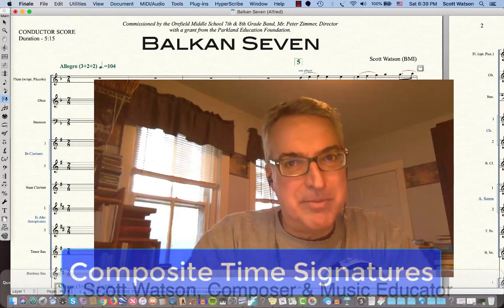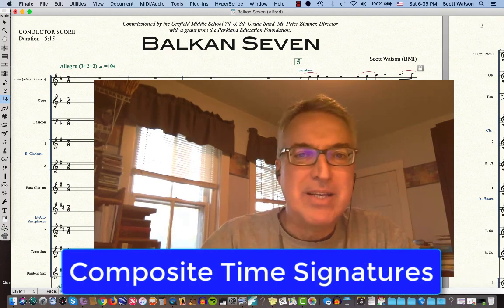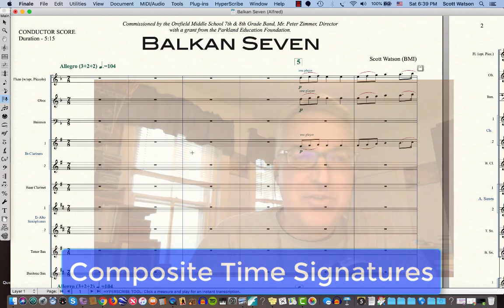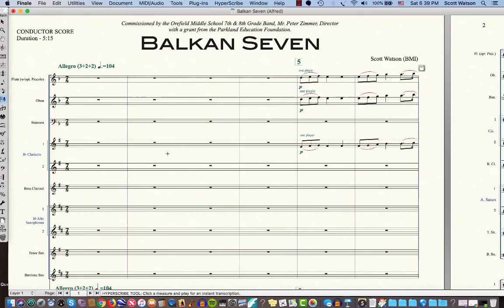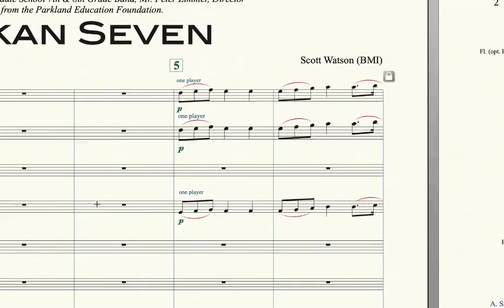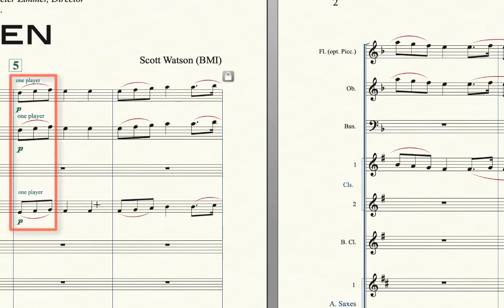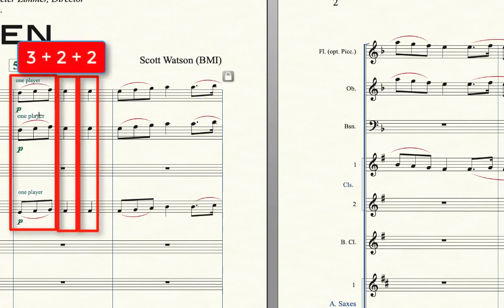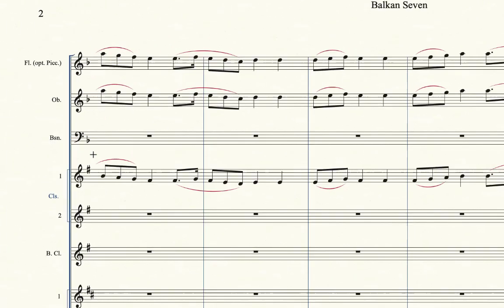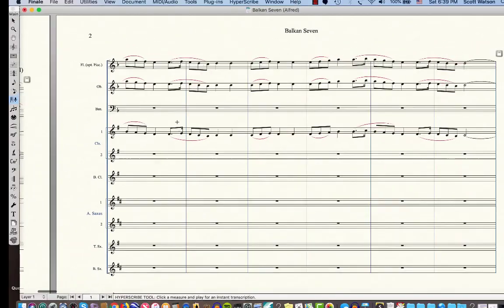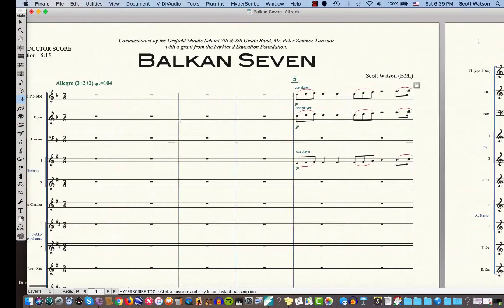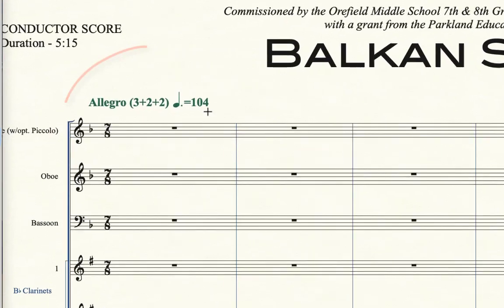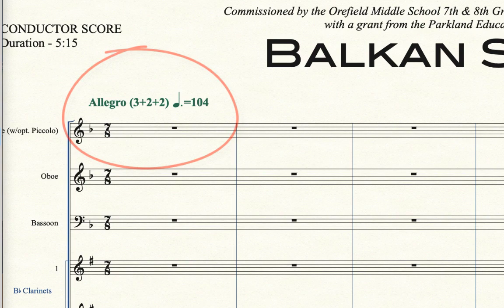This video is on the topic of composite time signatures. Here's a piece I've written, and I chose to put it in 7-8. It's called Balkan 7, and you can see that this 7-8 in particular has groupings of 3 eighth notes, then 2 eighth notes, then 2 eighth notes. That is pretty much the way the piece is, although there's a few variations. I chose to just put it in 7-8, but you notice even here in the tempo expression, it says 3 plus 2 plus 2.